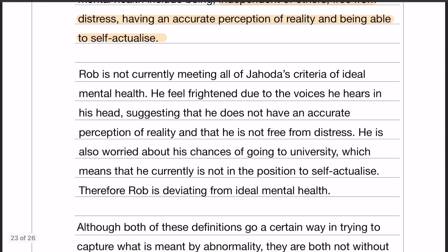Rob is currently not meeting all of Jahoda's criteria of ideal mental health. He feels frightened because of the voices that he hears in his head, which suggests that he does not have an accurate perception of reality, and he's also not free from distress. He's also worried about his chances of going to university, which means that he's currently not in the position to self-actualize. Therefore, for all of these reasons, Rob is deviating from ideal mental health.